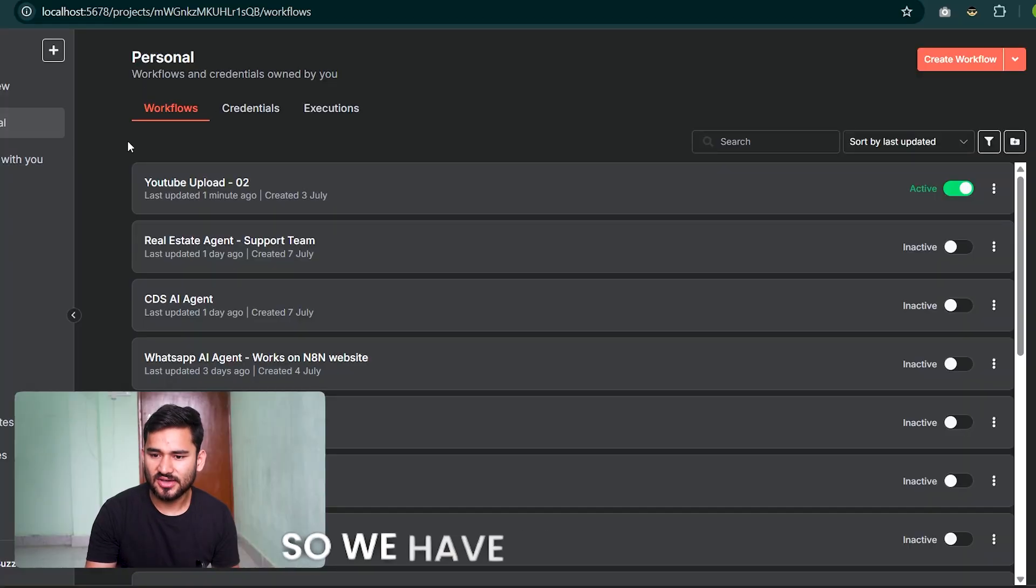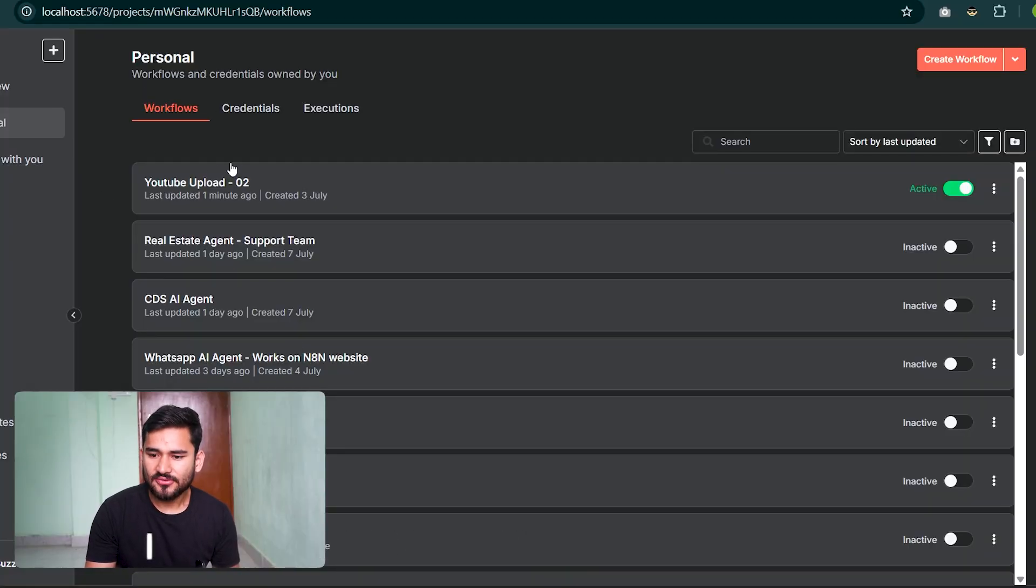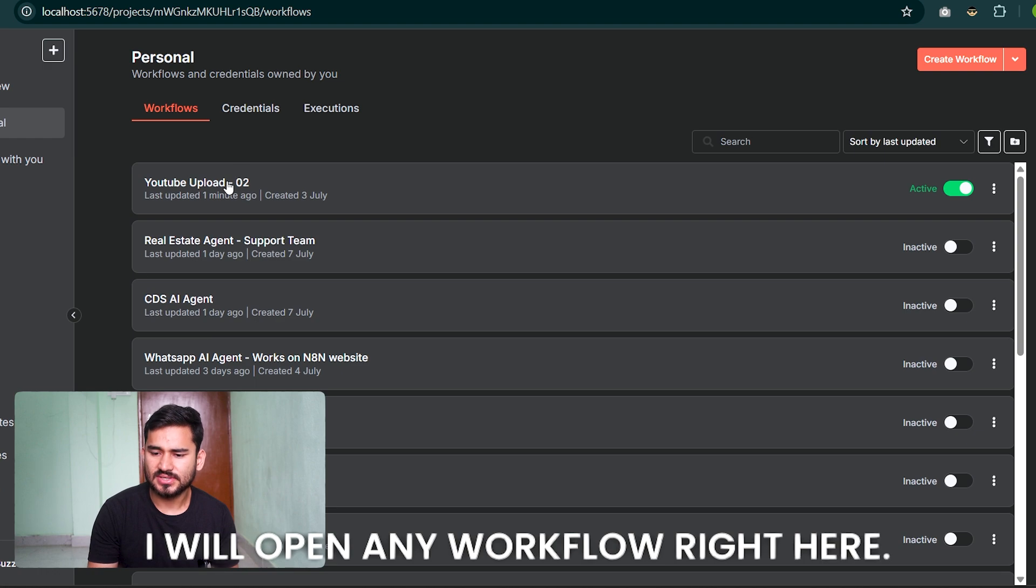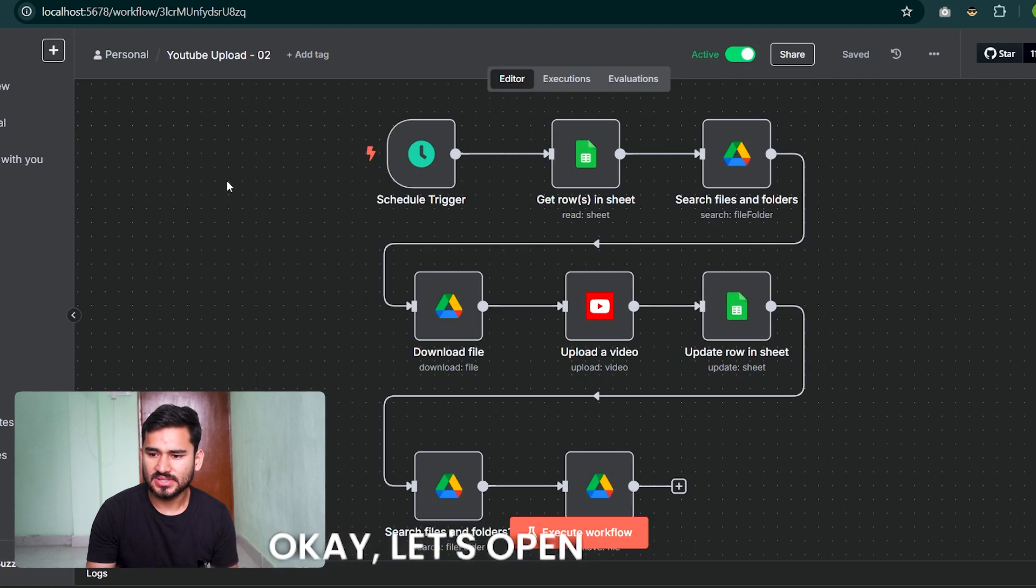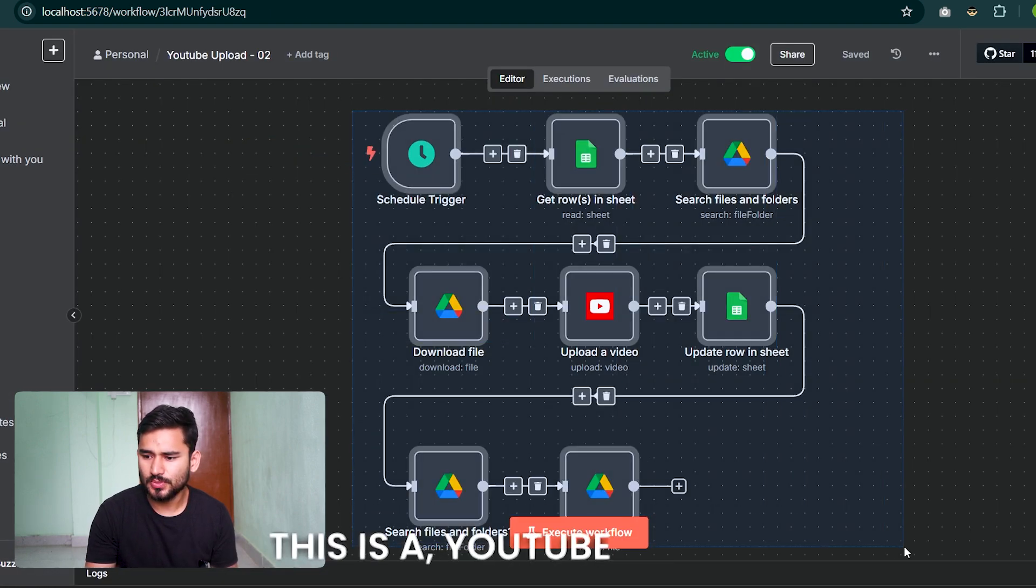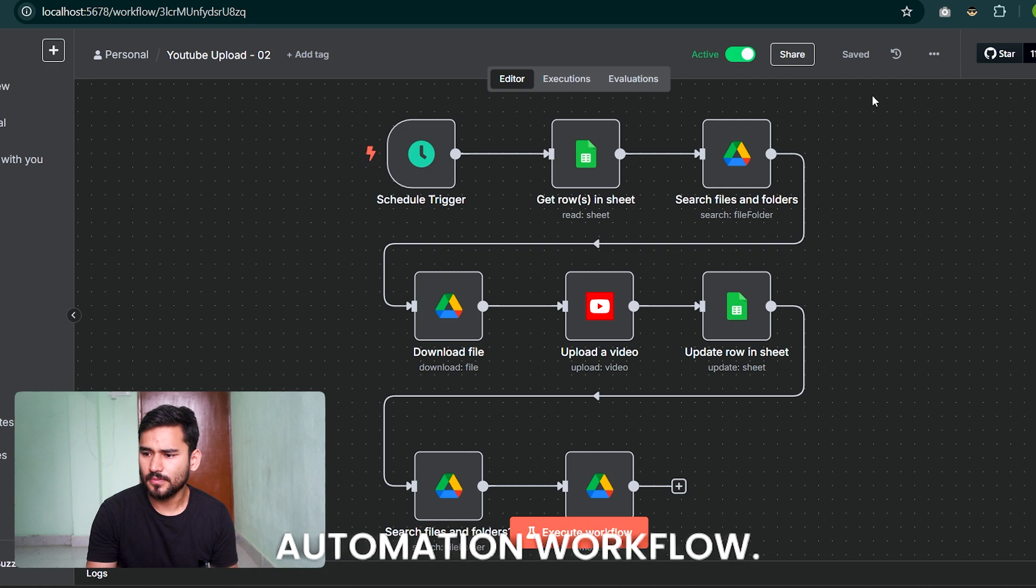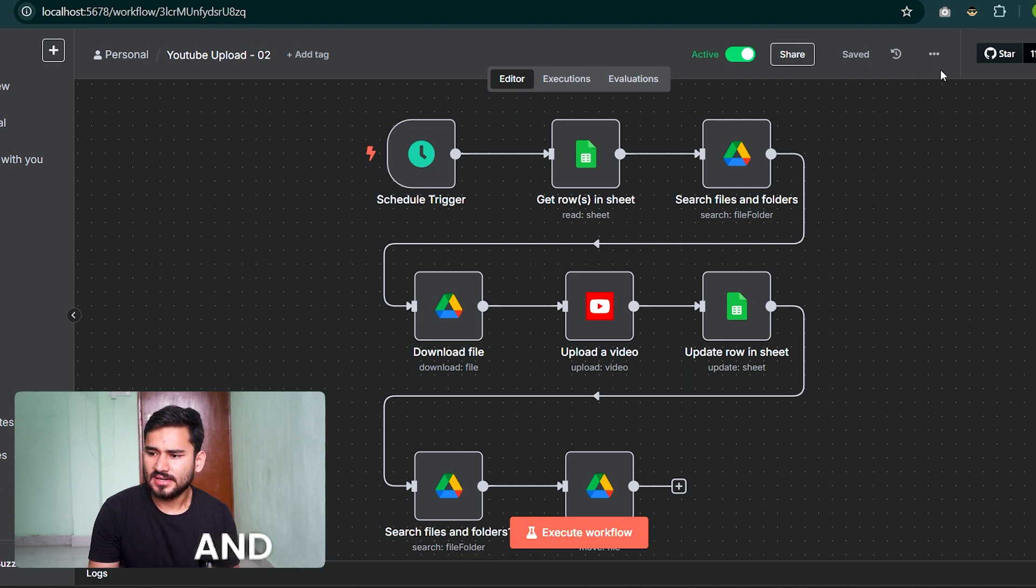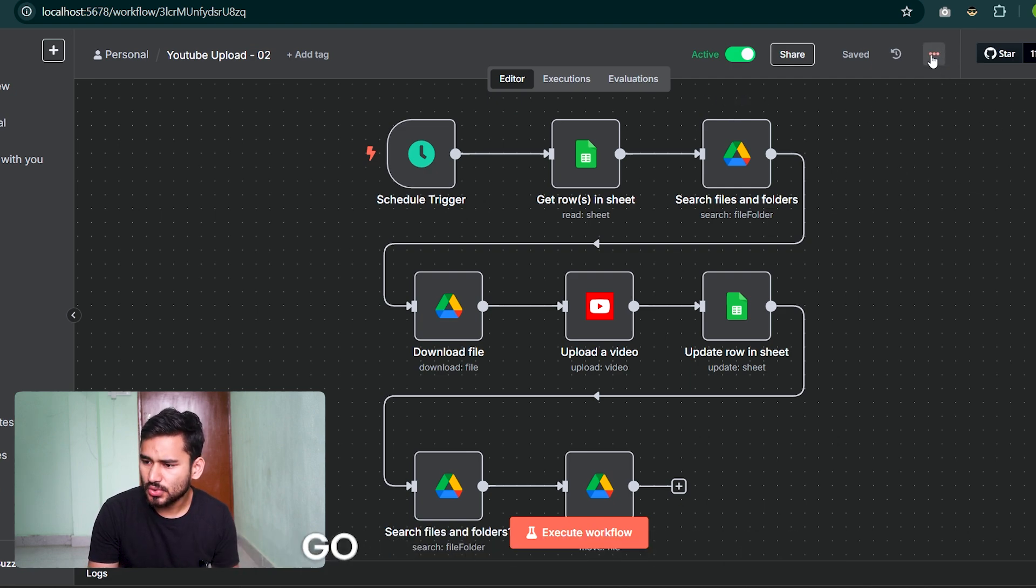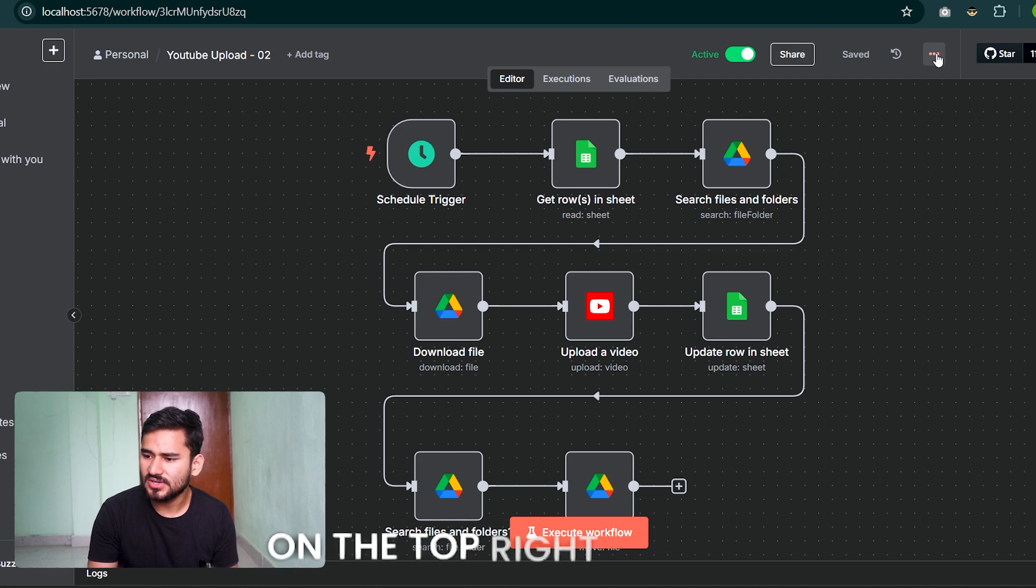So we have n8n opened. I will open any workflow - let's open this one. This is a YouTube upload automation workflow.